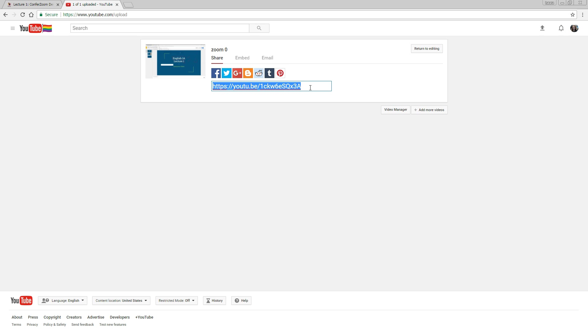You can add a link to your YouTube video to your lecture page, which embeds the content for you, and students just click Play.